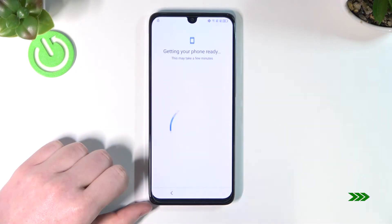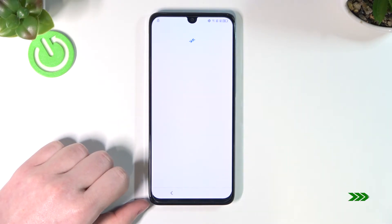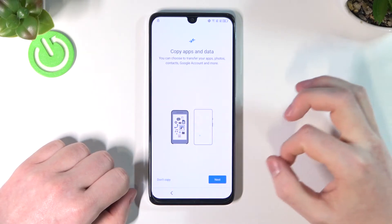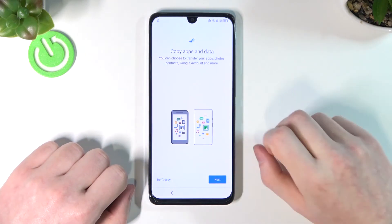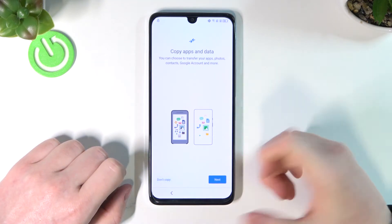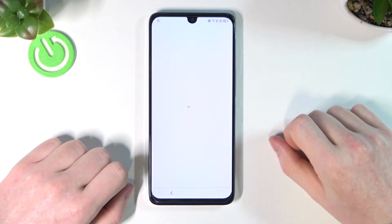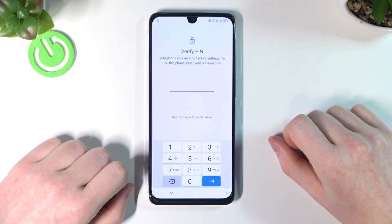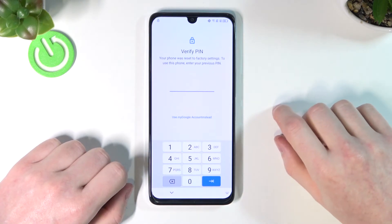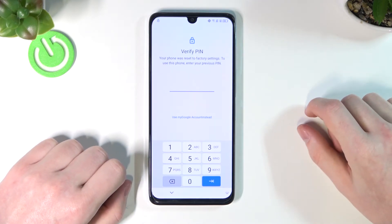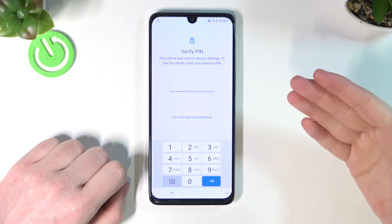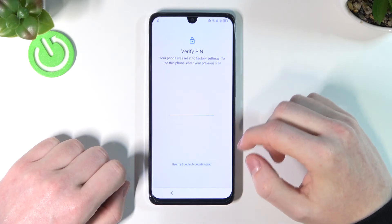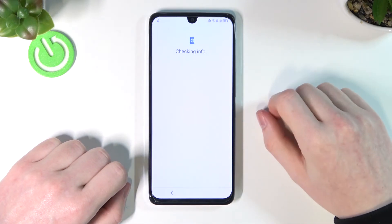The next step is to copy apps and data — you don't need to do it. Press 'Don't Copy,' or press Next if you want. I'm going to press 'Don't Copy.' Now it will ask for your PIN or pattern, but in order to bypass this, use 'My Google Account Instead.'